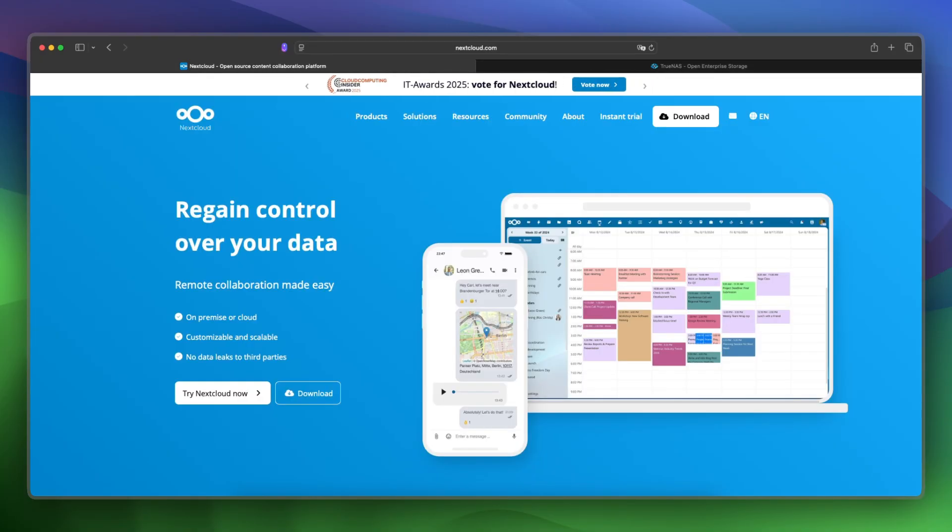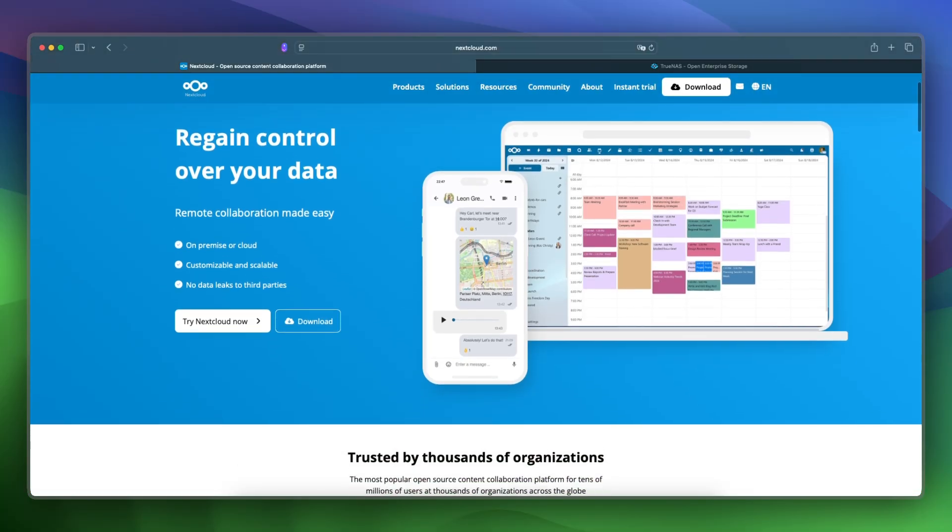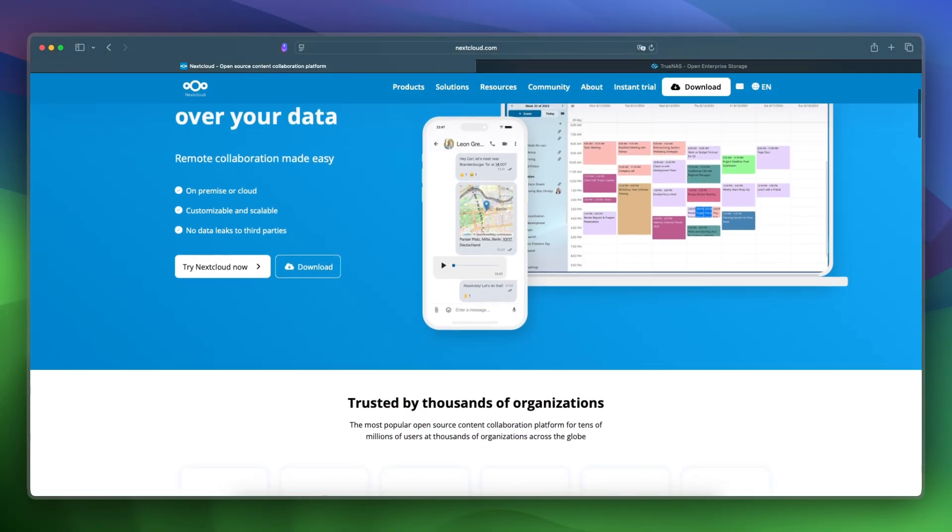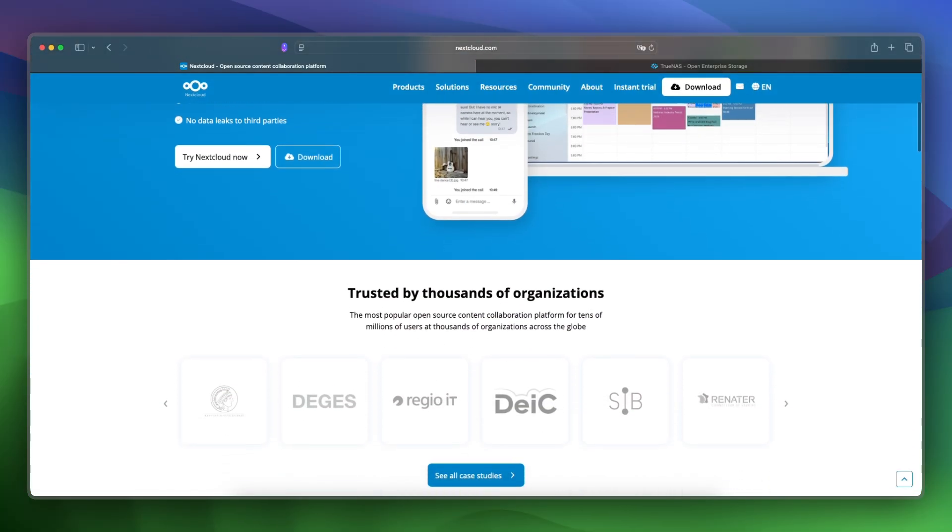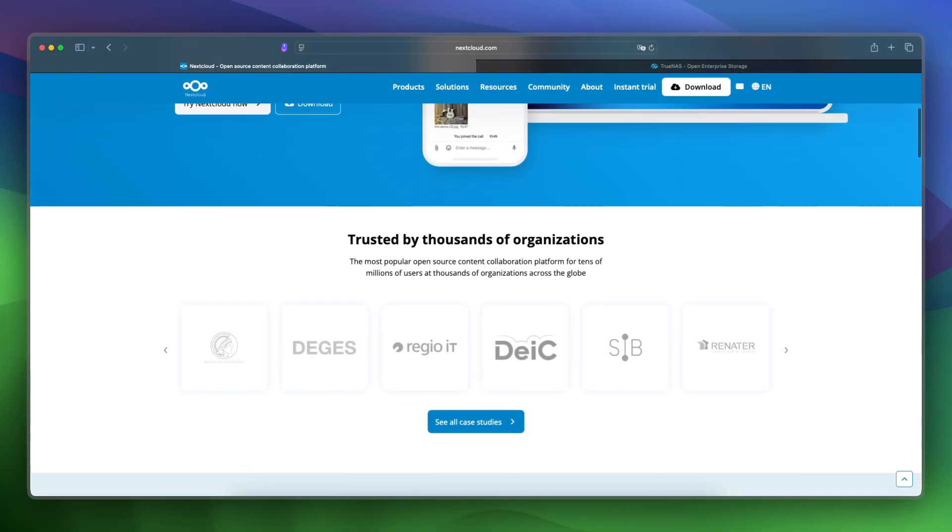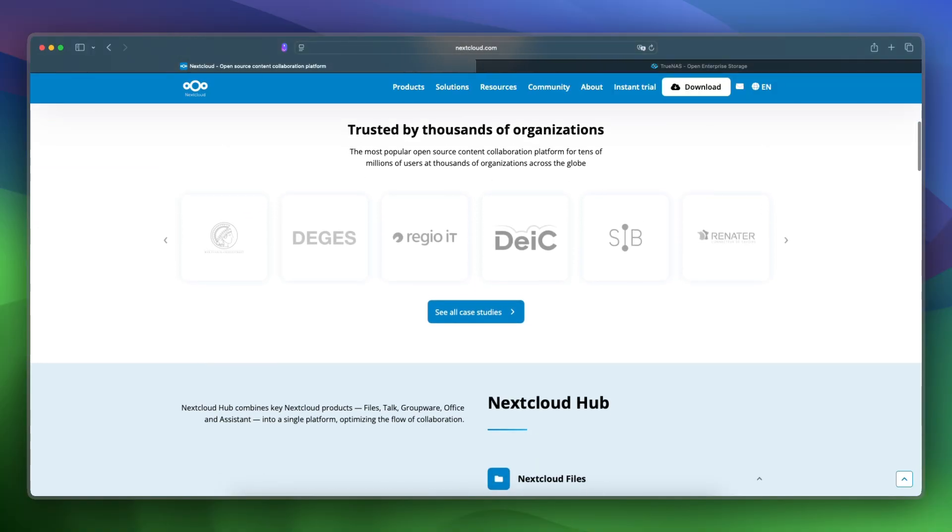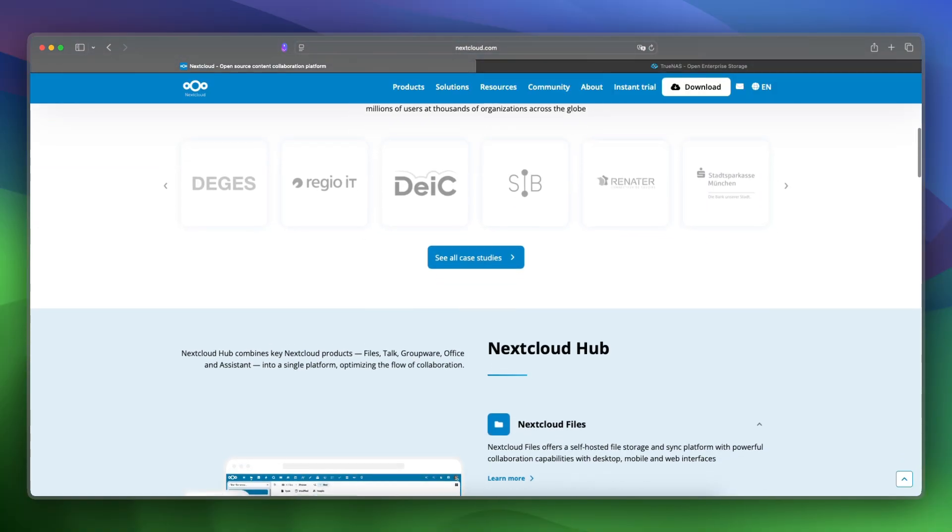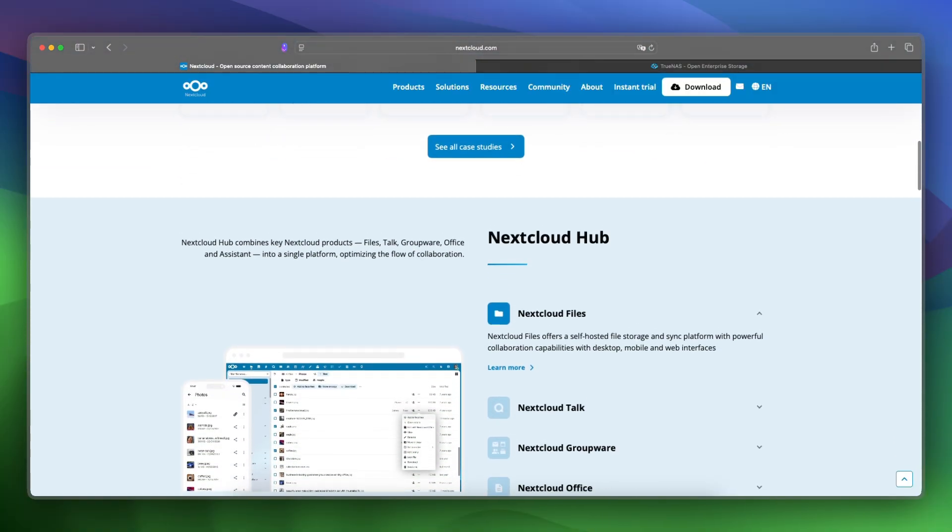Let's start off with Nextcloud. Nextcloud is a self-hosted cloud platform focused on file sync, sharing, and collaboration. It runs on top of existing storage and adds a web-based interface, user accounts, and app integrations.